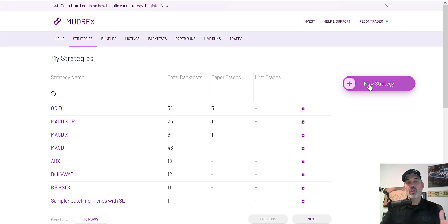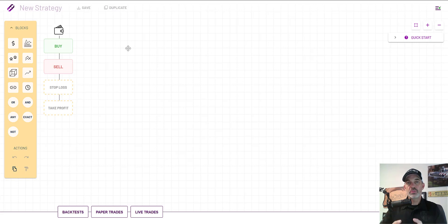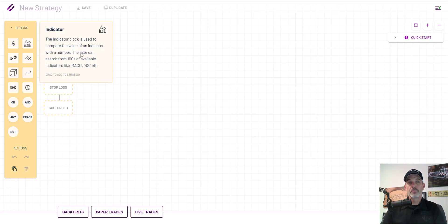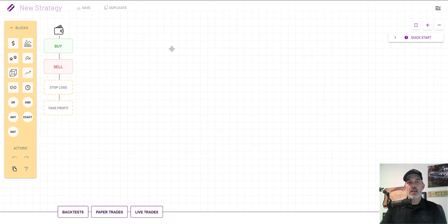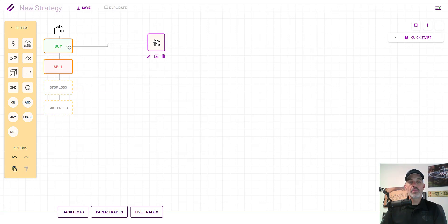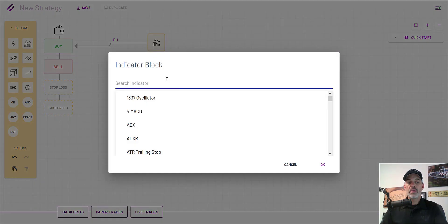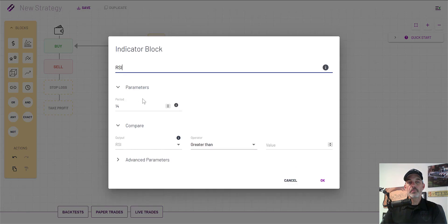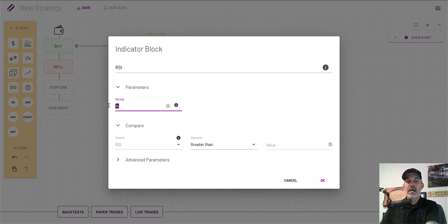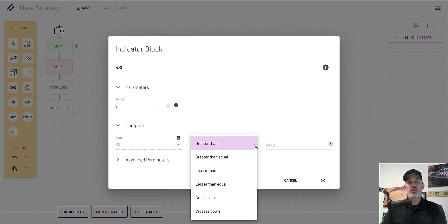The Moodirects platform is extremely user friendly — the interface is what I like to call KISS: Keep It Stupid Simple. The first thing I want to do is add a buy signal, and that buy signal is going to be the RSI indicator. I select the indicator box, drag it over, drop it, and connect it to the buy button. Then I click on the block, select the pencil, type in the RSI indicator, and now it's ready to configure. I want the period to be nine, and I'm looking for it to cross up.